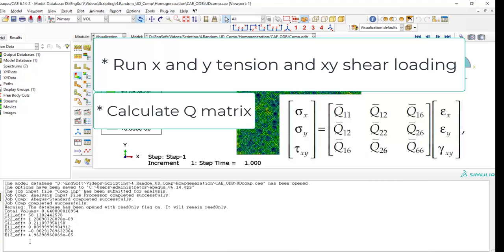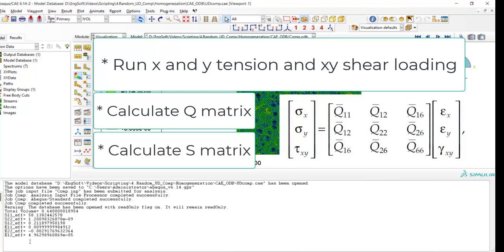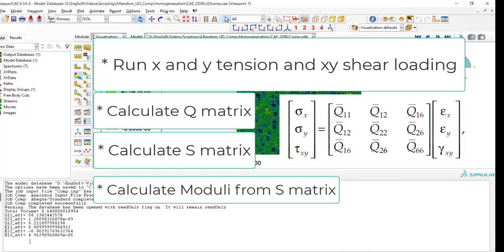You should calculate the Q matrix and also calculate the S matrix by inverting the Q matrix. And finally, compute the elastic constants using the S matrix.